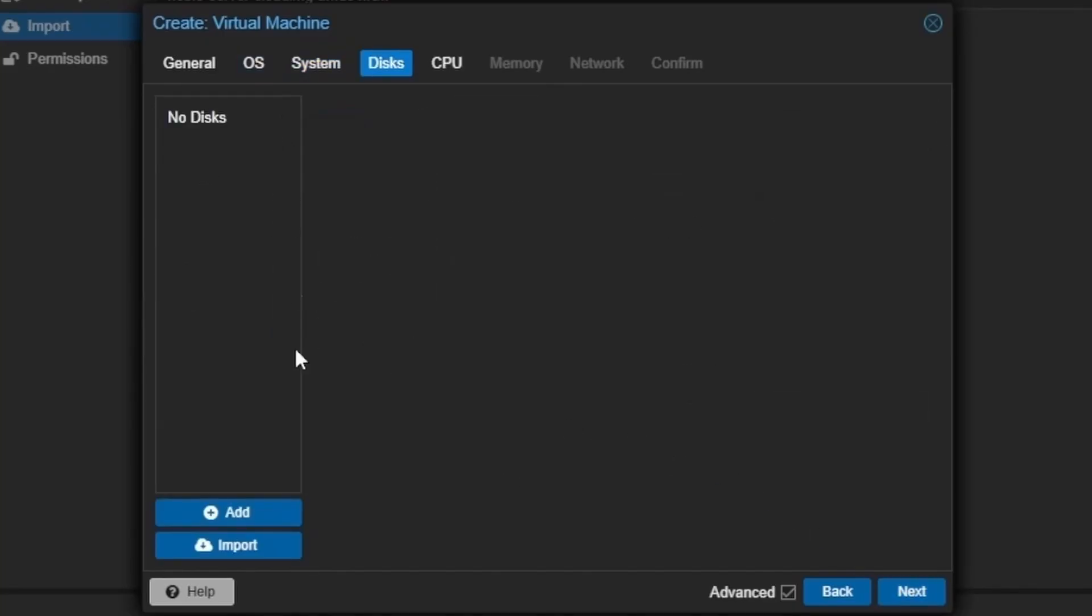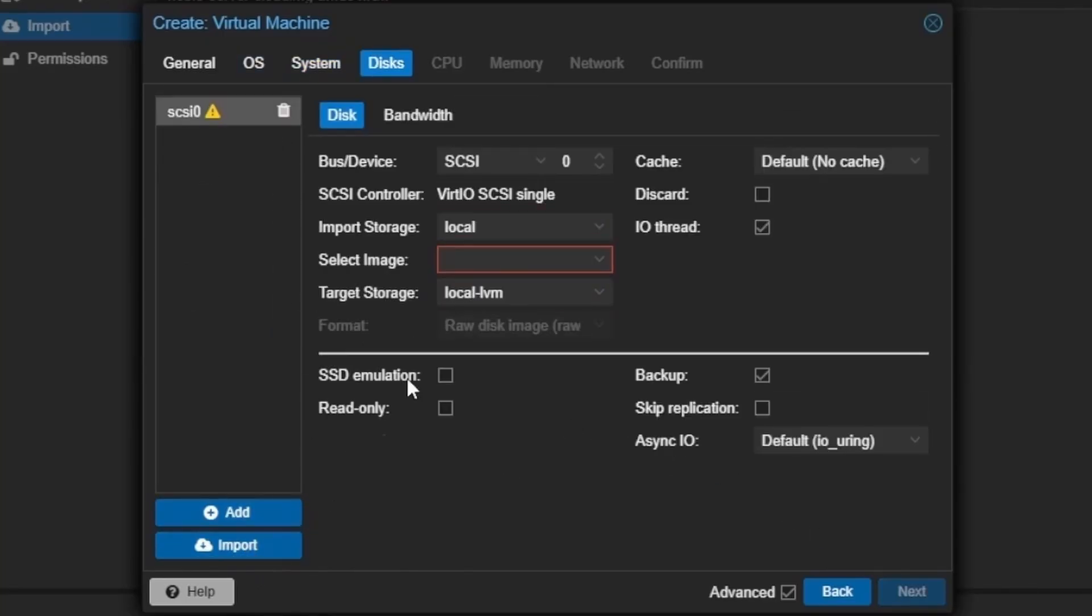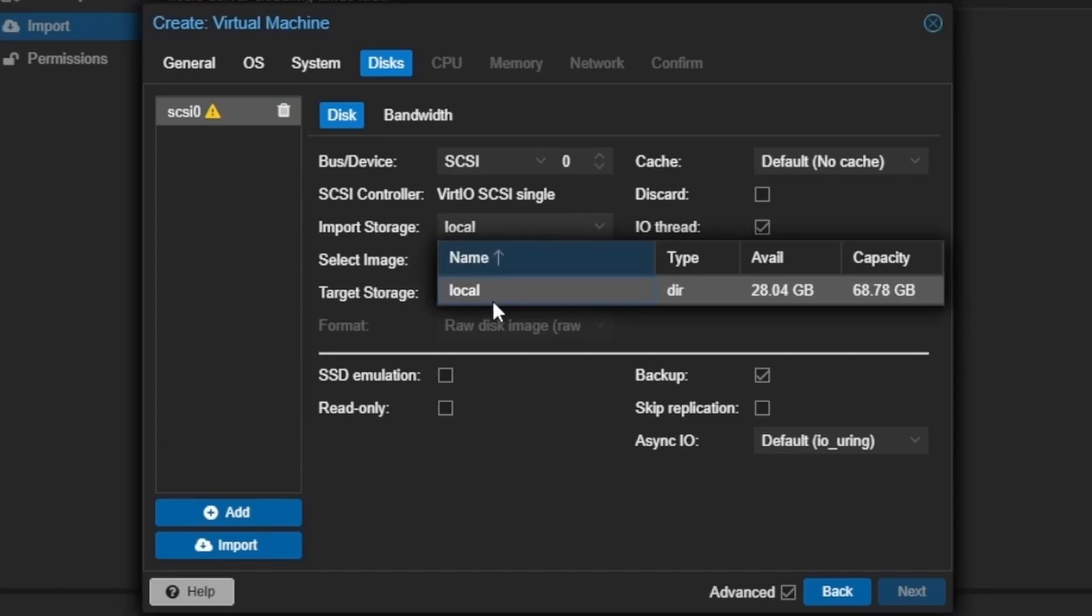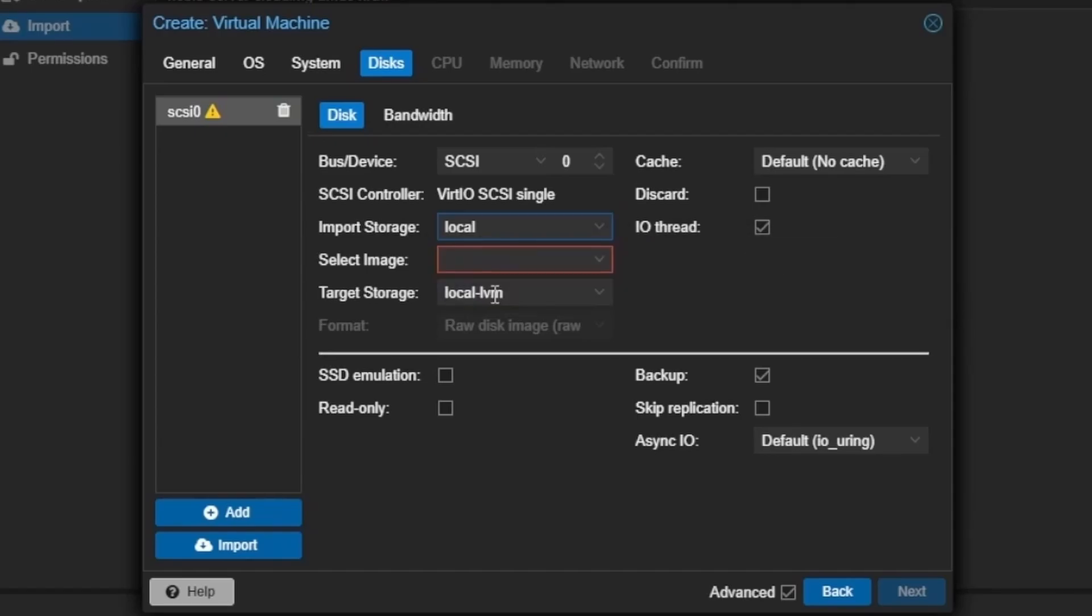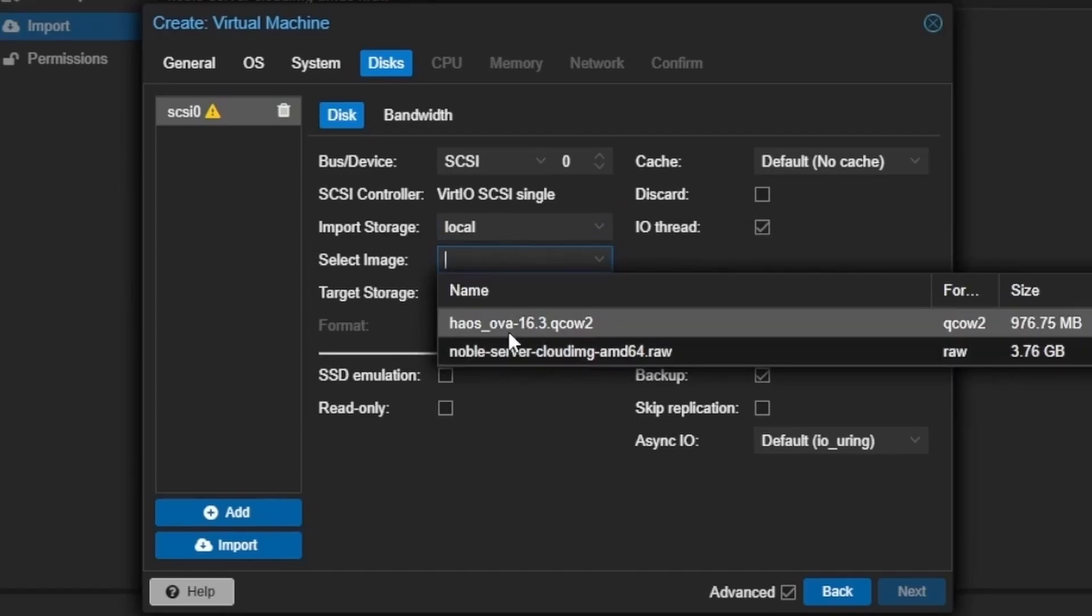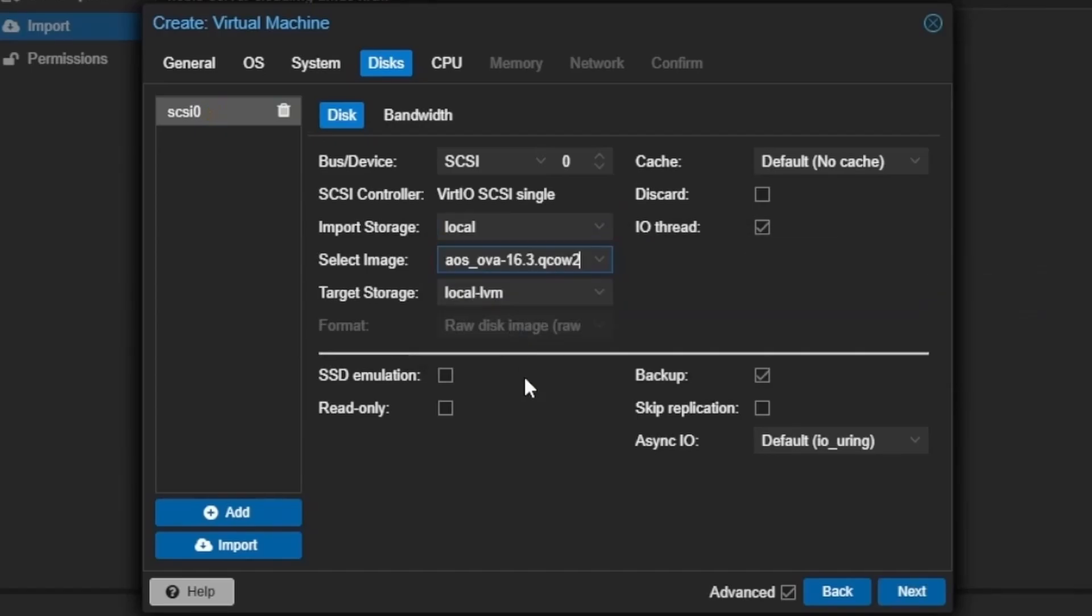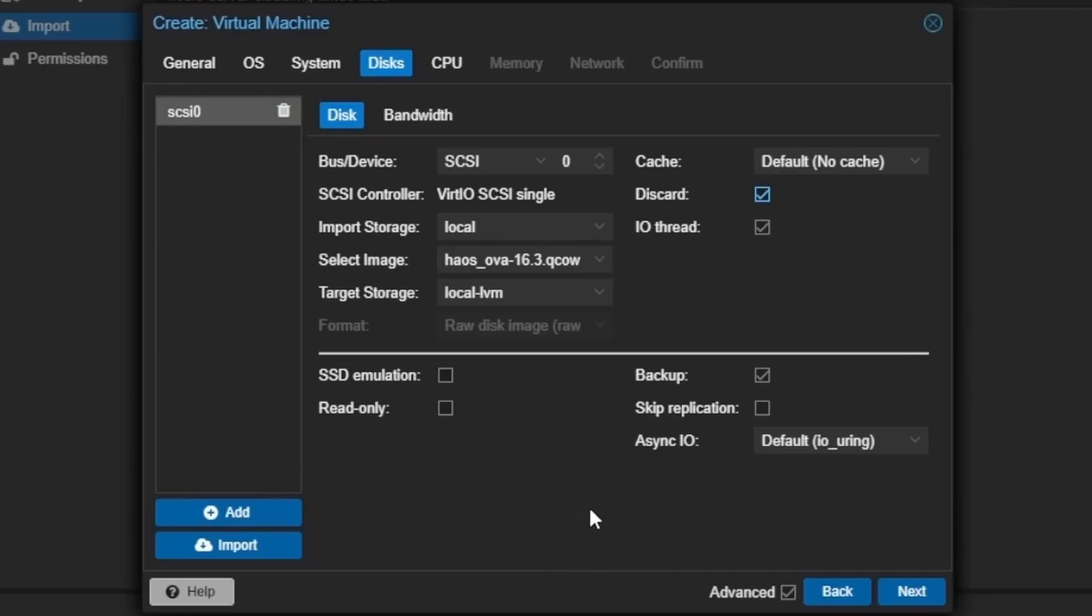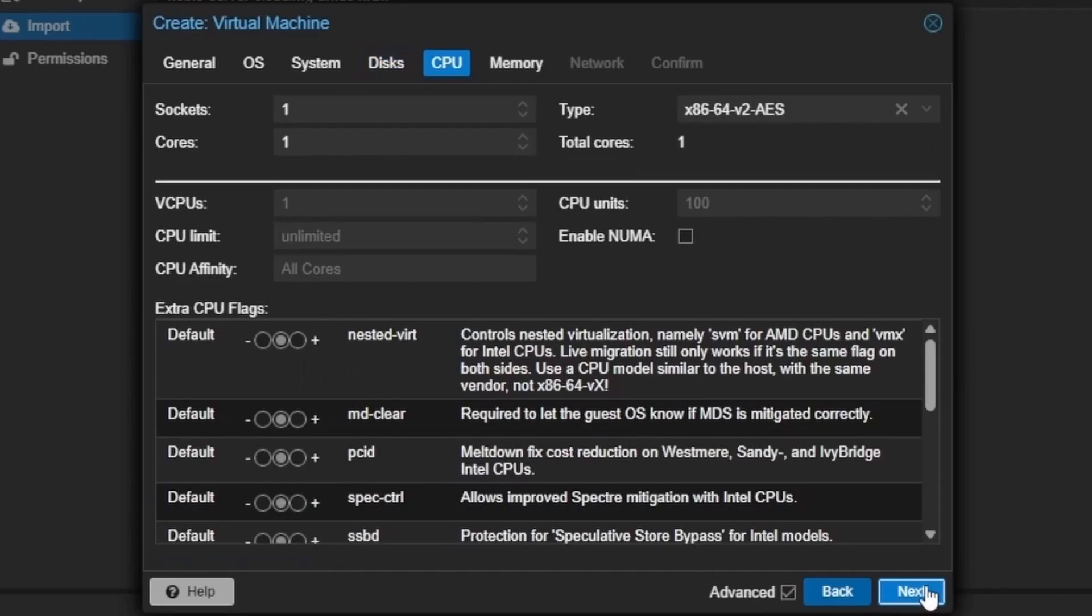For disks, we're going to delete this one. Then we're going to press import. Then we're going to make sure we see local here, and we're going to select our Home Assistant image. And I like to select discard. This isn't necessarily an important feature, but if you have an SSD, it can help increase the life of your SSD. Pressing next.